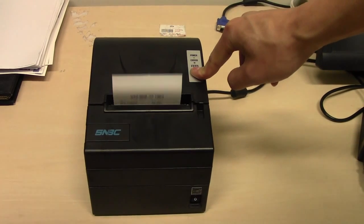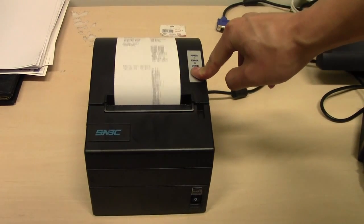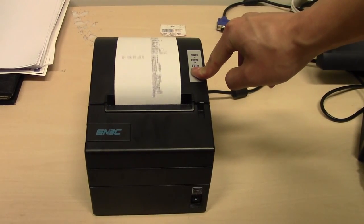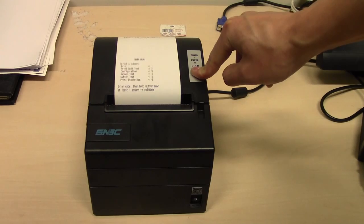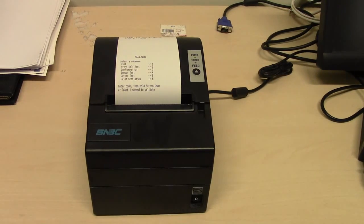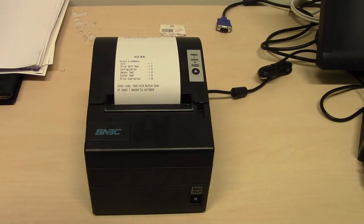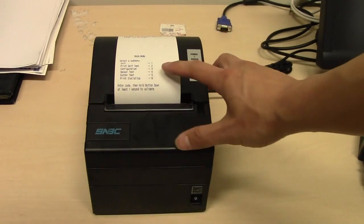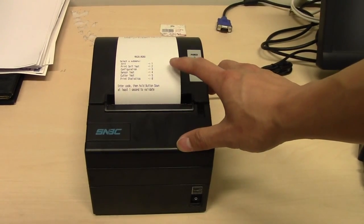And keep holding until you see this paper coming out.